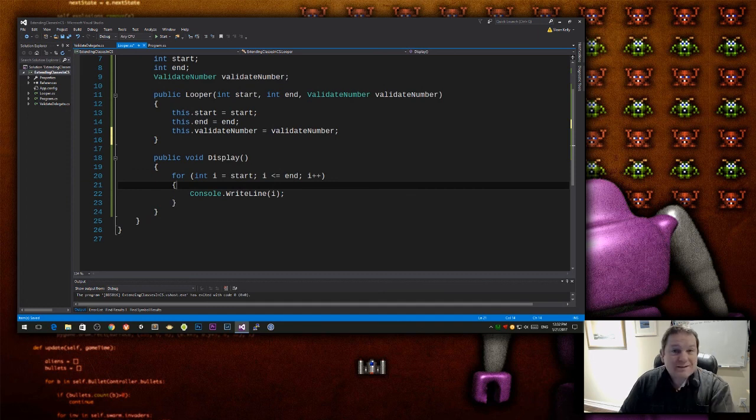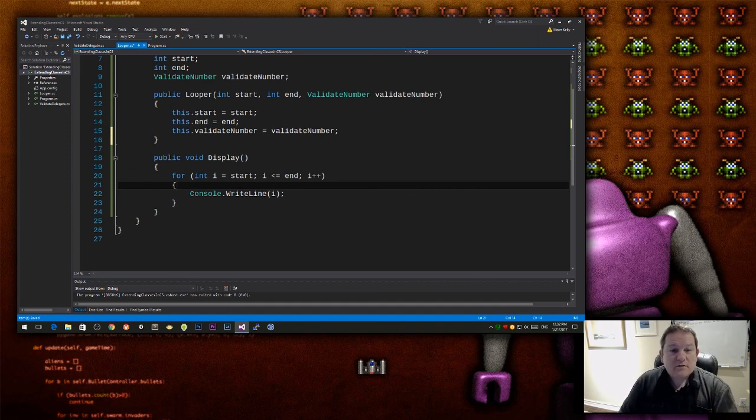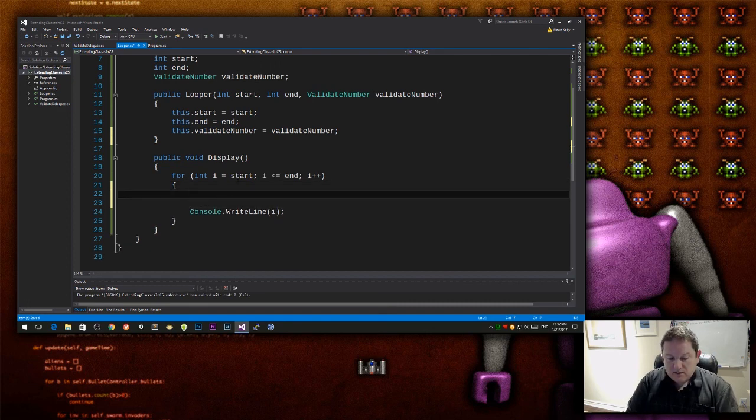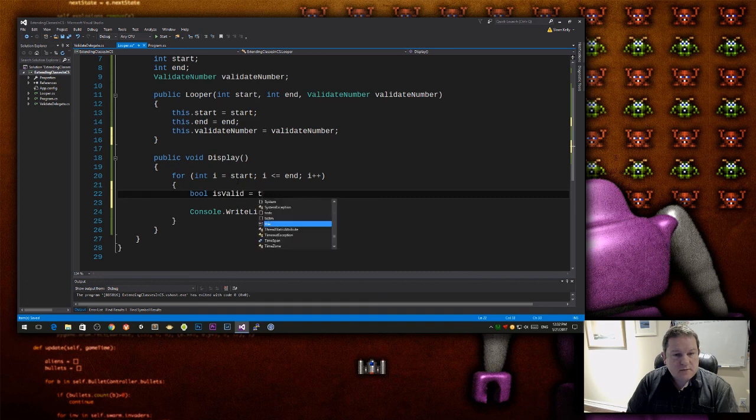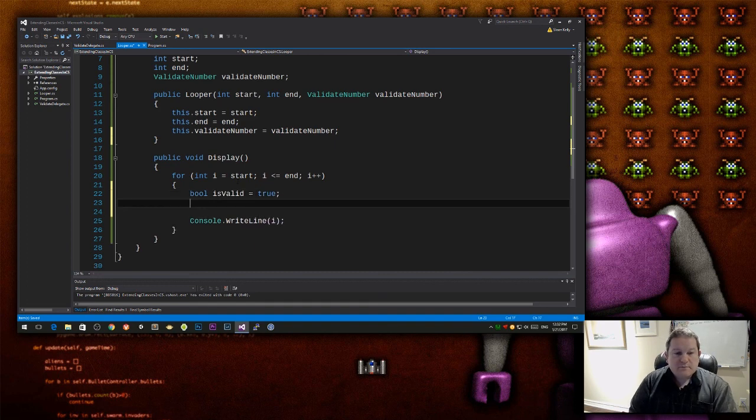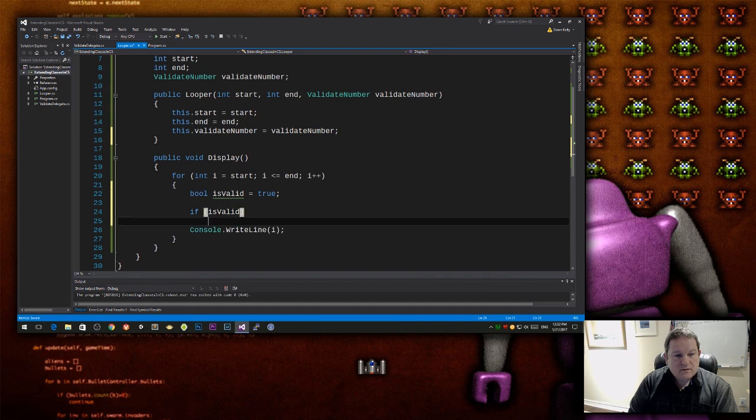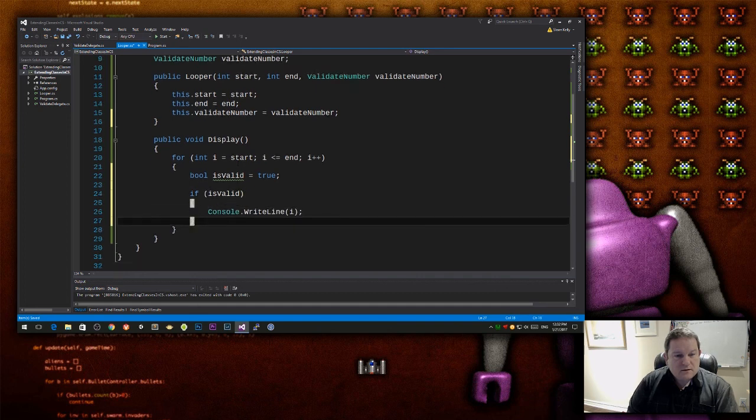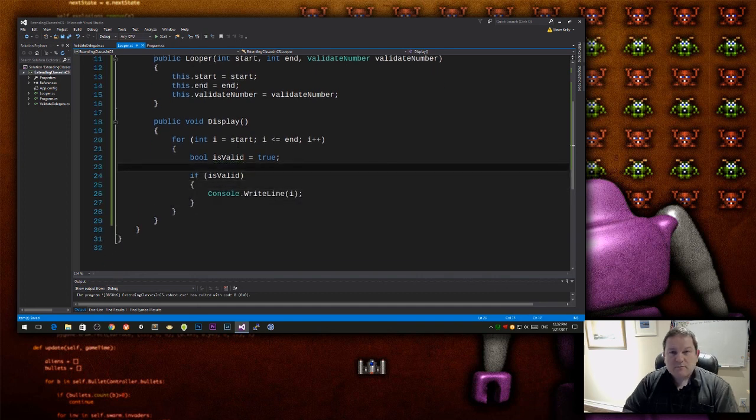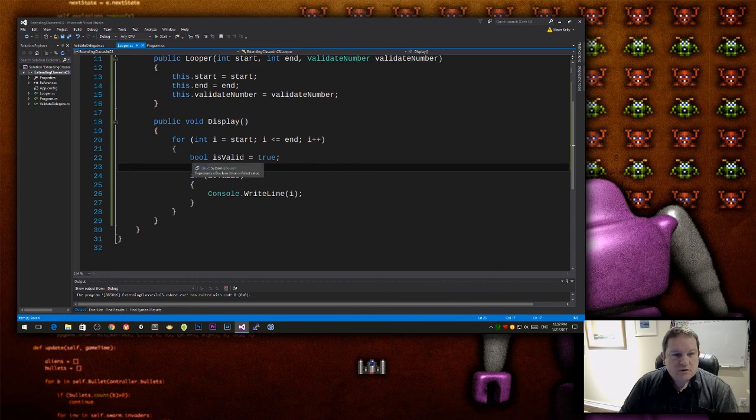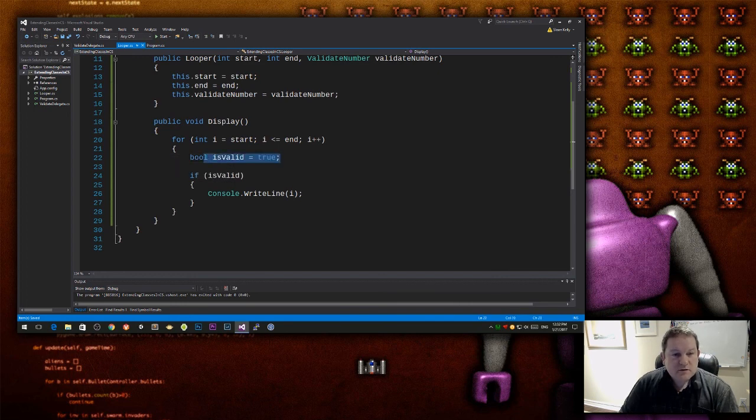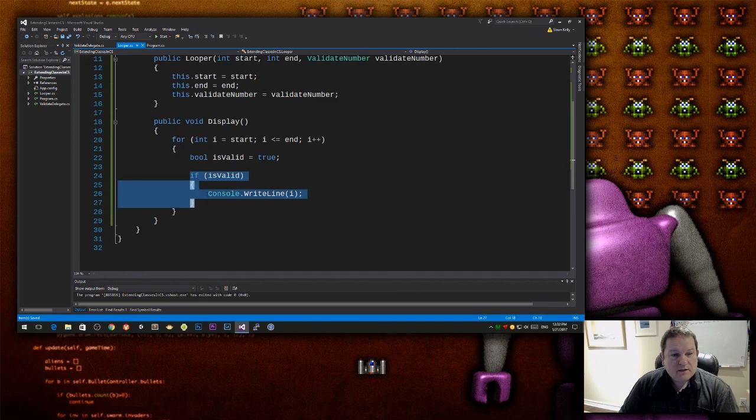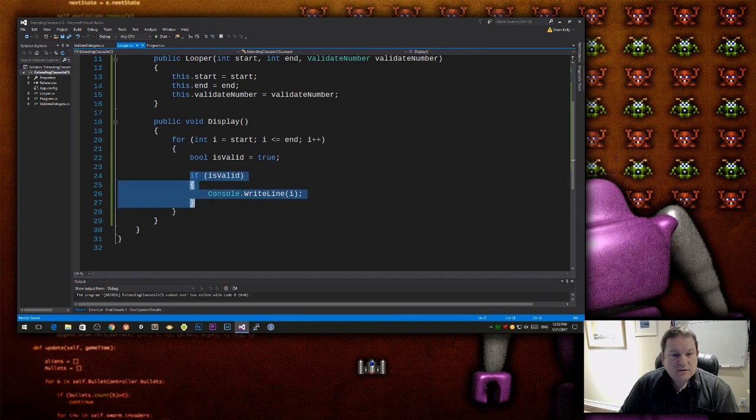Because now what I can do is I can go down to here, and then I can decide how to or what values I want to display. So let's say we create a variable here called isValid, and we always default it to true. So if isValid write out there. So super redundant. It's always going to be valid. That's always going to be true.